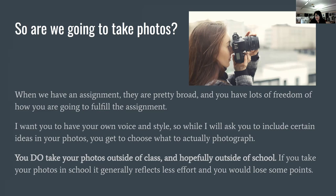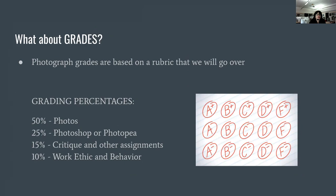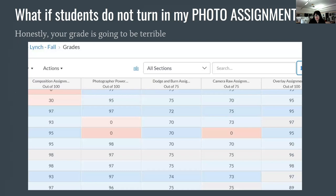Grades are mainly based on their photos, with some based on Photoshop or Photopea work. They'll also have critiques and other assignments, and their work ethic and behavior count as well. If they don't turn in an assignment, their grades will really start to go down. I do allow late submissions, though if they're very late they might get a few points off. I like it if everyone finishes the assignments, so I do allow them to turn things in late.